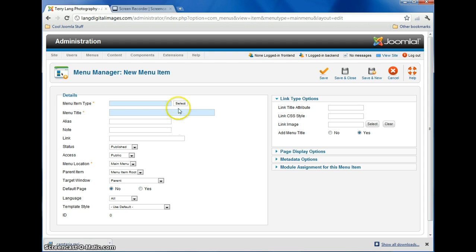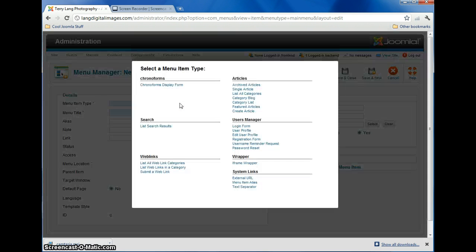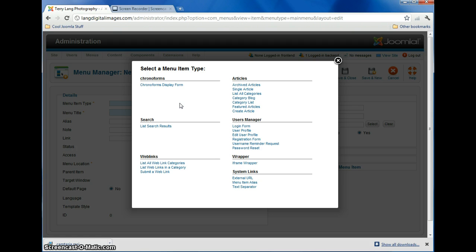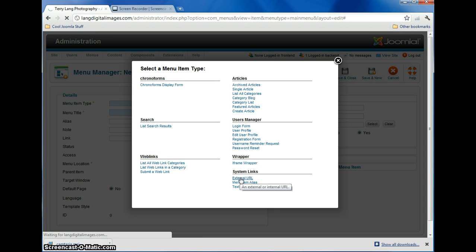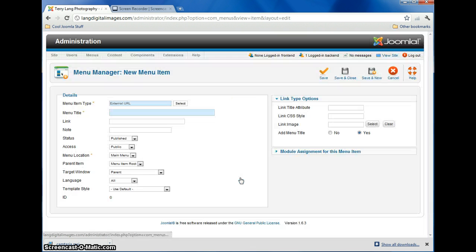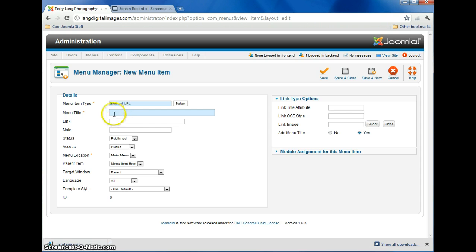In your case, just click on the Select, it'll pop this up, and what you're doing is you're adding an external URL link, so click down here, it'll add it there.